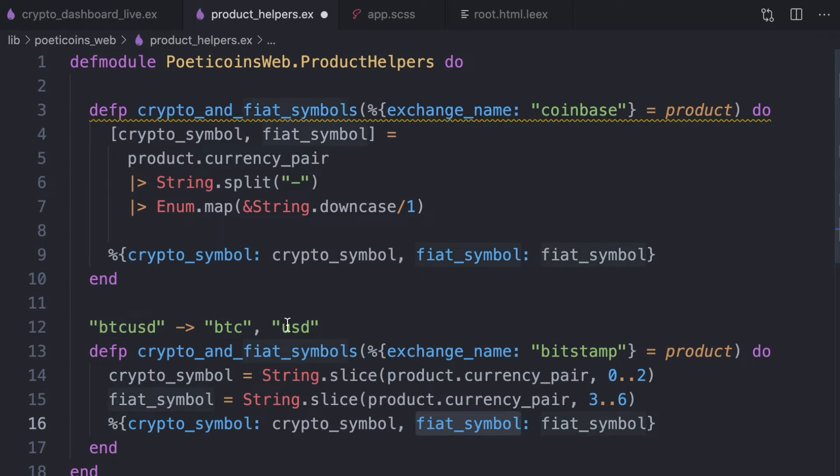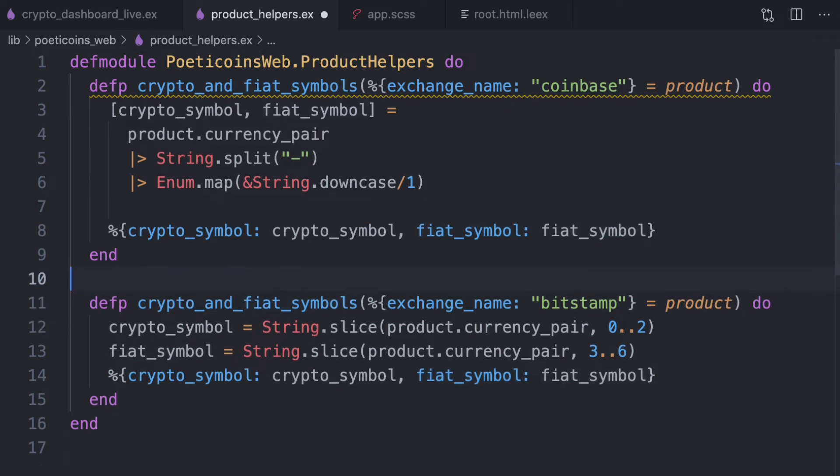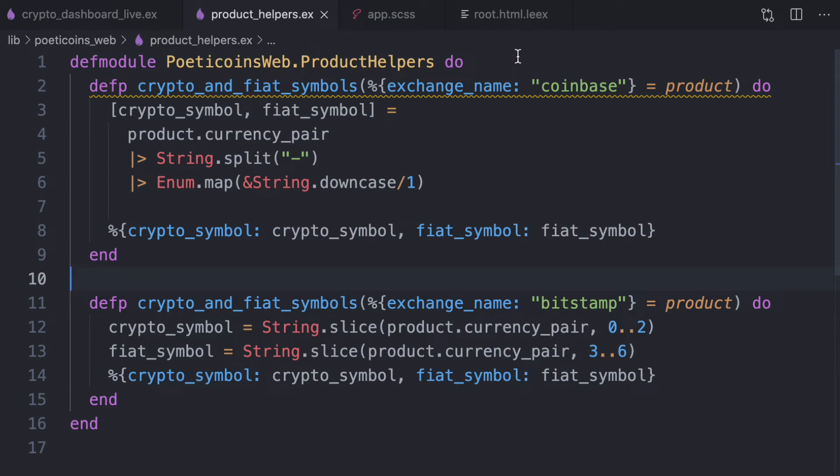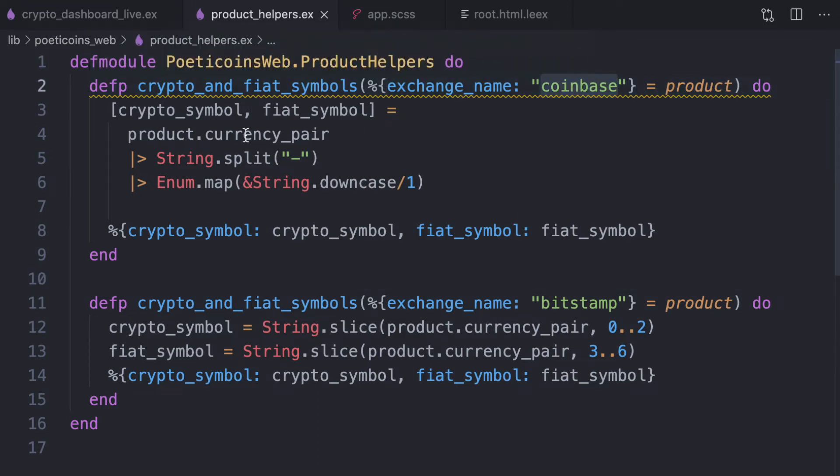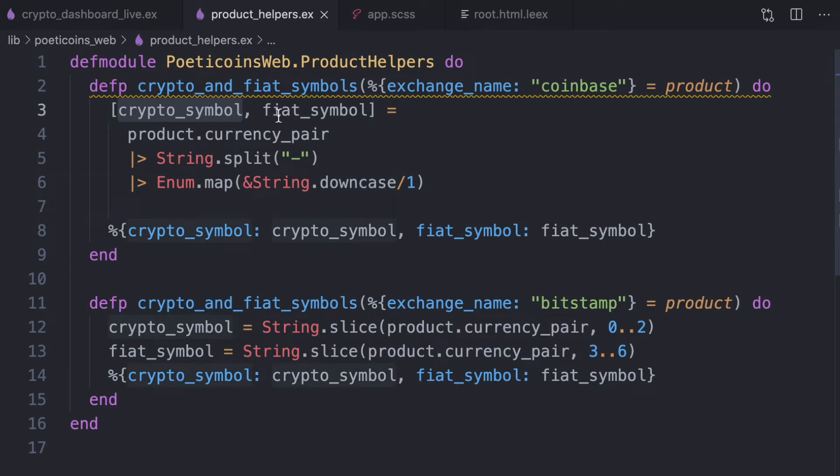So in this way, we always have BTC as a crypto symbol, no matter what the exchange name and the same for the fiat symbol. So for Coinbase, we just need to split the currency pair downcase. And then we have the crypto symbol and fiat symbol.